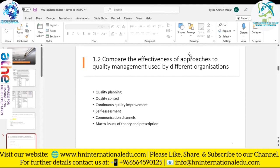Quality control is a process through which a business seeks to ensure that product quality is maintained or improved. It requires the company to create an environment where management and employees strive for perfection. This is done by training staff, creating benchmarks for product quality, testing products to check for variations, and determining which version works best.